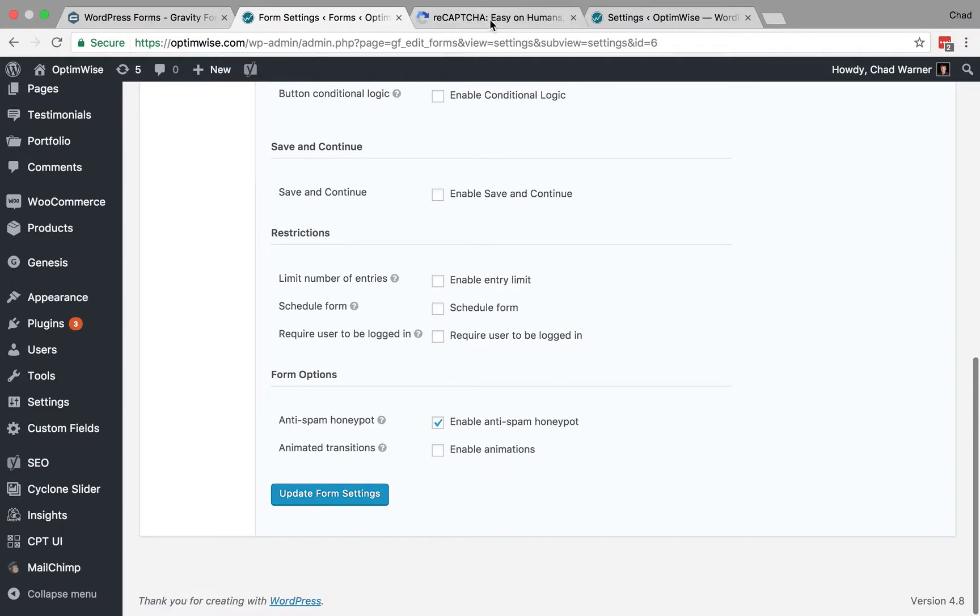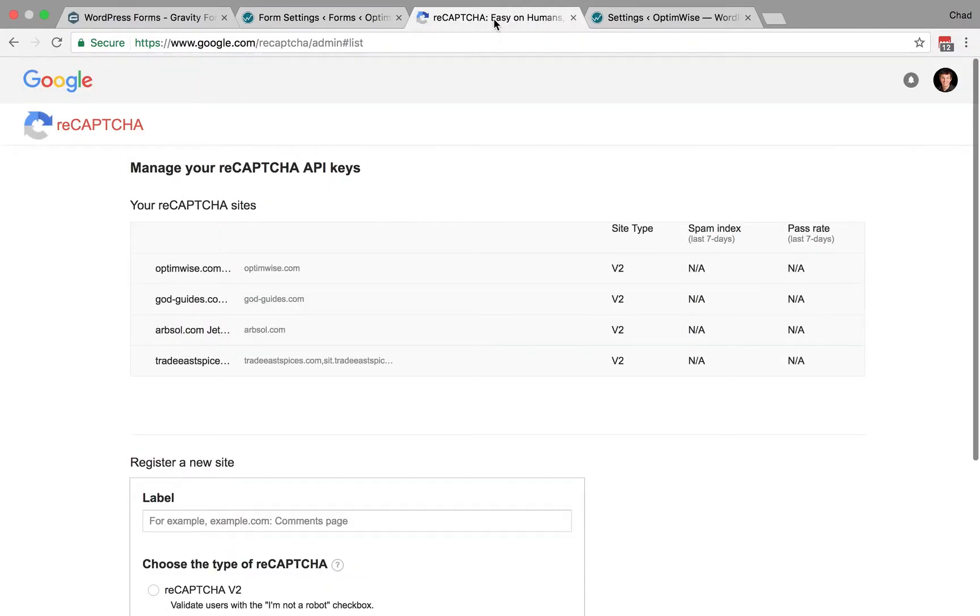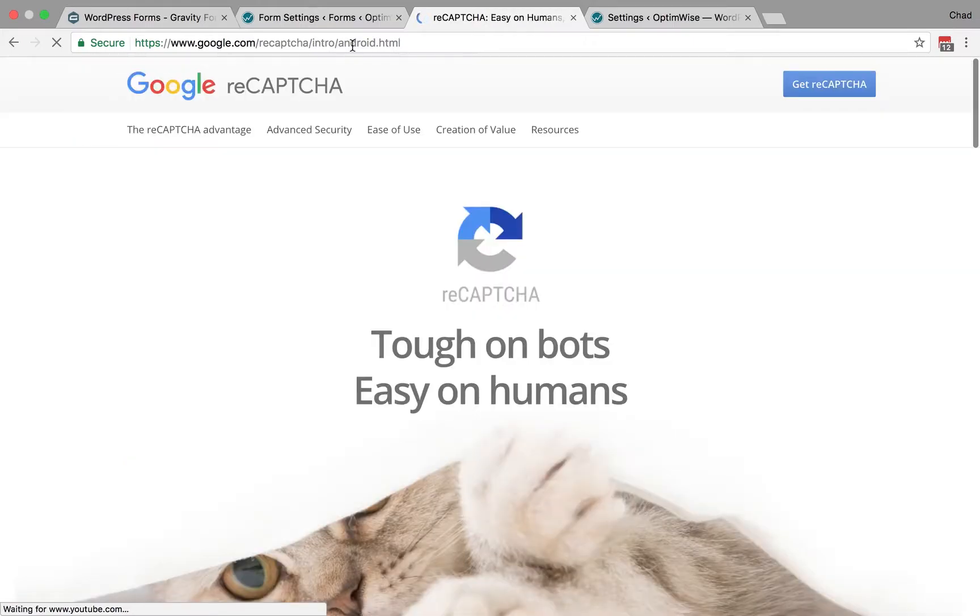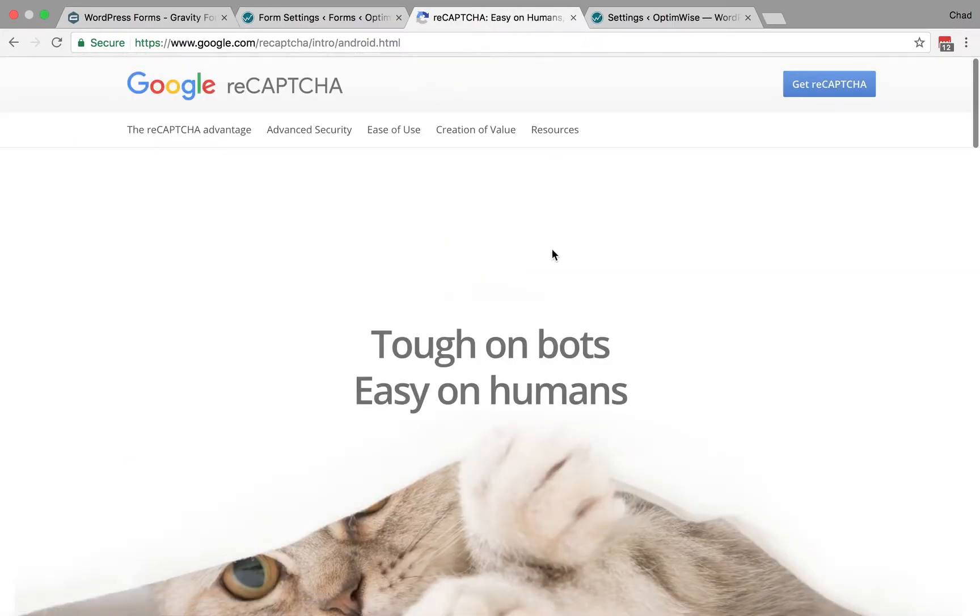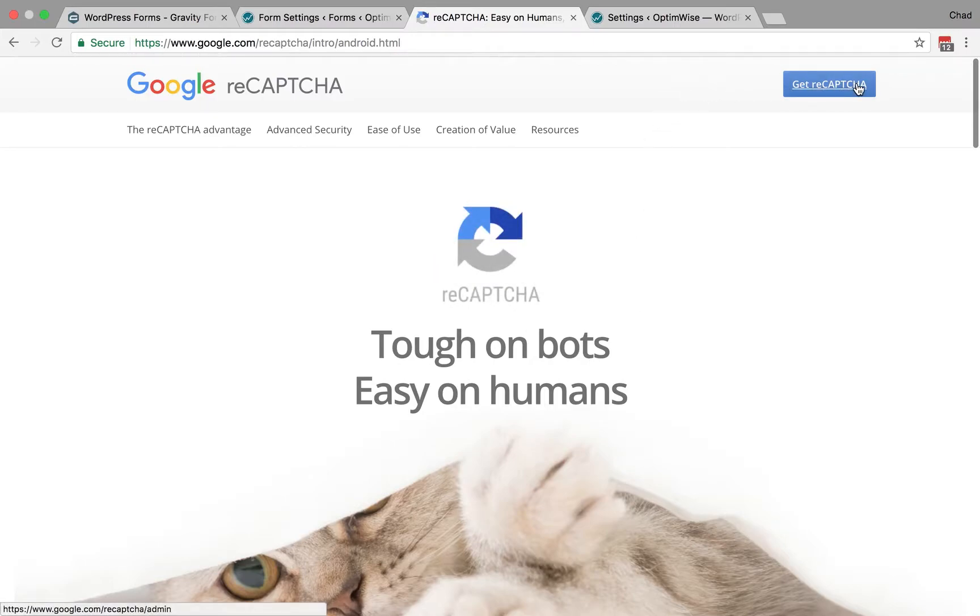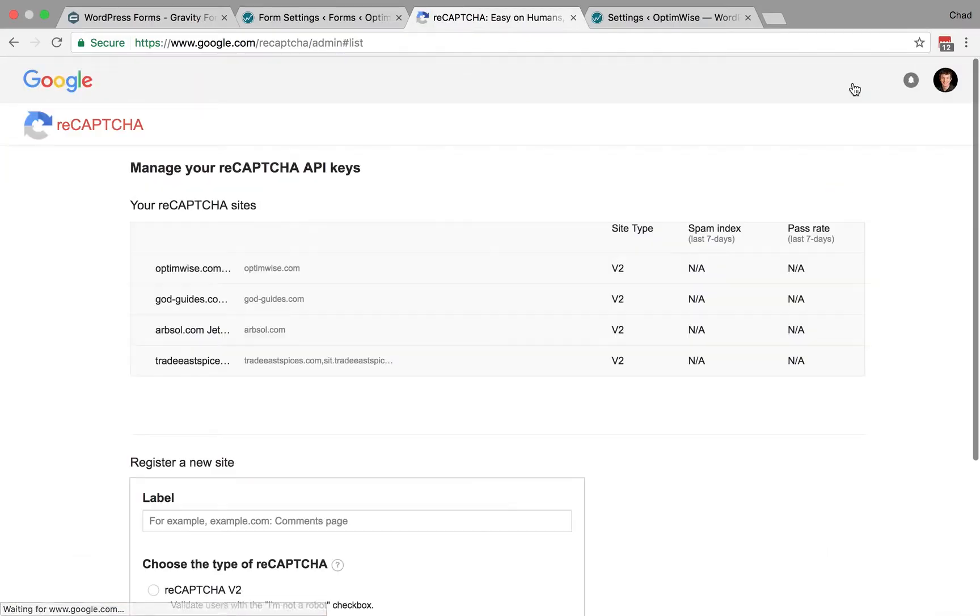The next step is reCAPTCHA, and this is a service through Google that makes it easier to use CAPTCHA than the old-fashioned CAPTCHAs that have been around for a while. So you'll go to Get ReCAPTCHA here, you'll have to log into Google if you're not already,